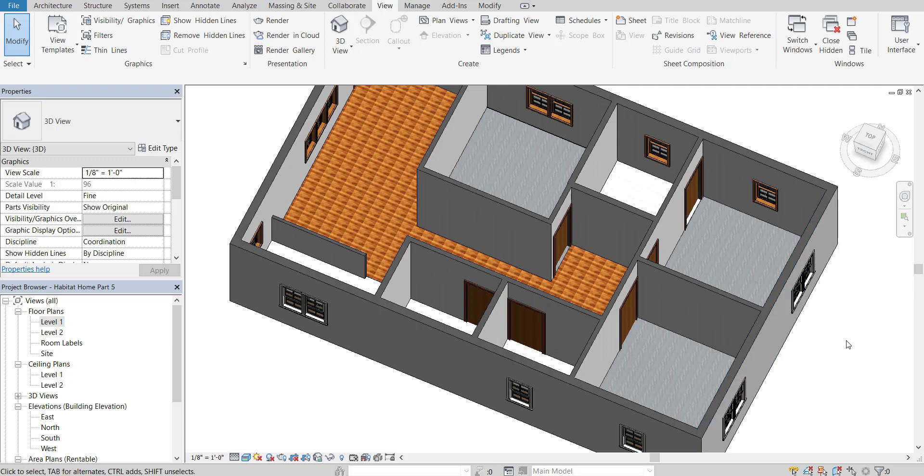Where we're going to start discussing crawl spaces and foundations. I'll see you then.